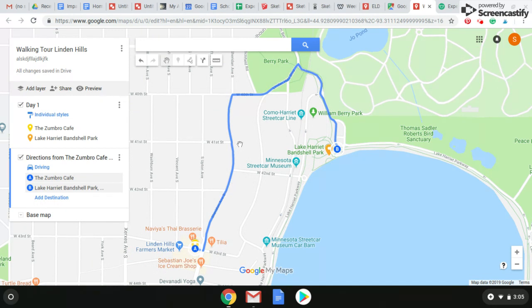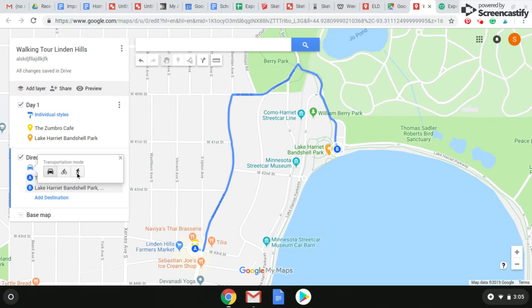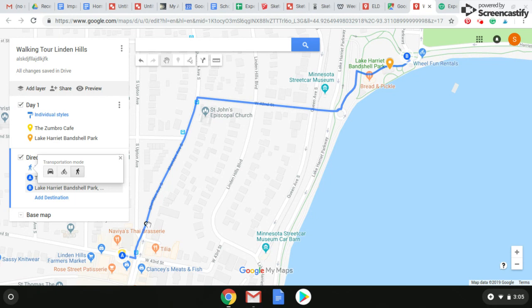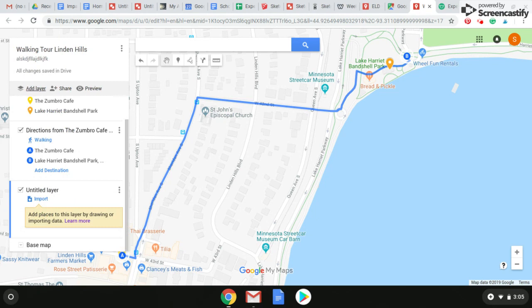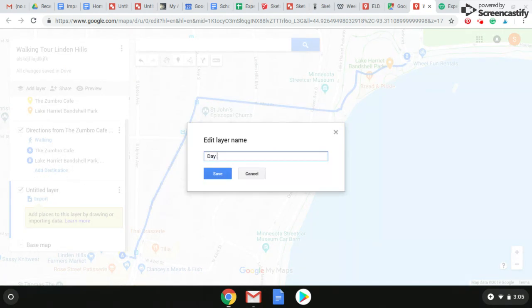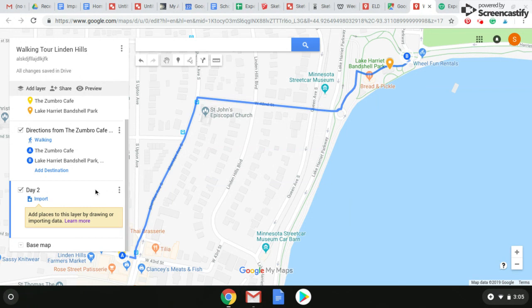But here's the thing — this is a driving route; it would be the fastest way to get to a parking lot. What we want to do is walk. Over here there are options: there's a bike option and a walking option. We're going to click on walking and it changes it a little bit — we walk through this little neighborhood with beautiful homes, and then it brings you to the trail on the lake that takes you to the Lake Harriet Bandshell. So that's day one. Now we want to create day two, so we're going to add another layer and change the name to 'Day Two.'